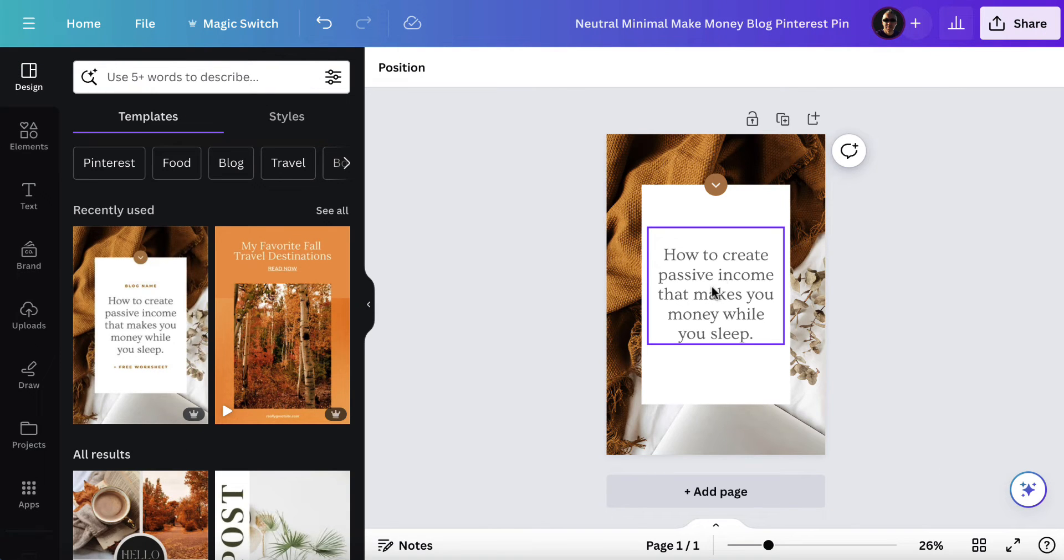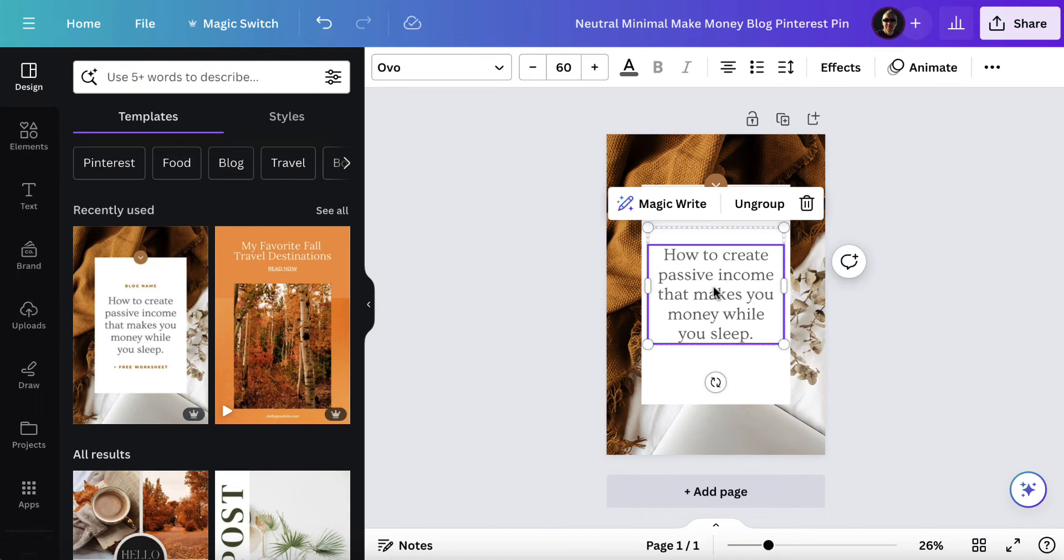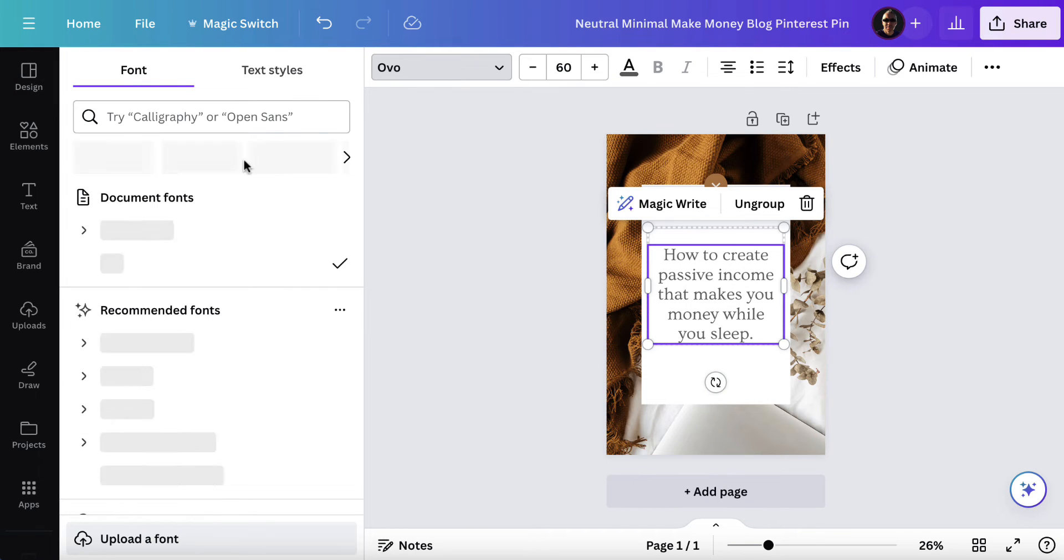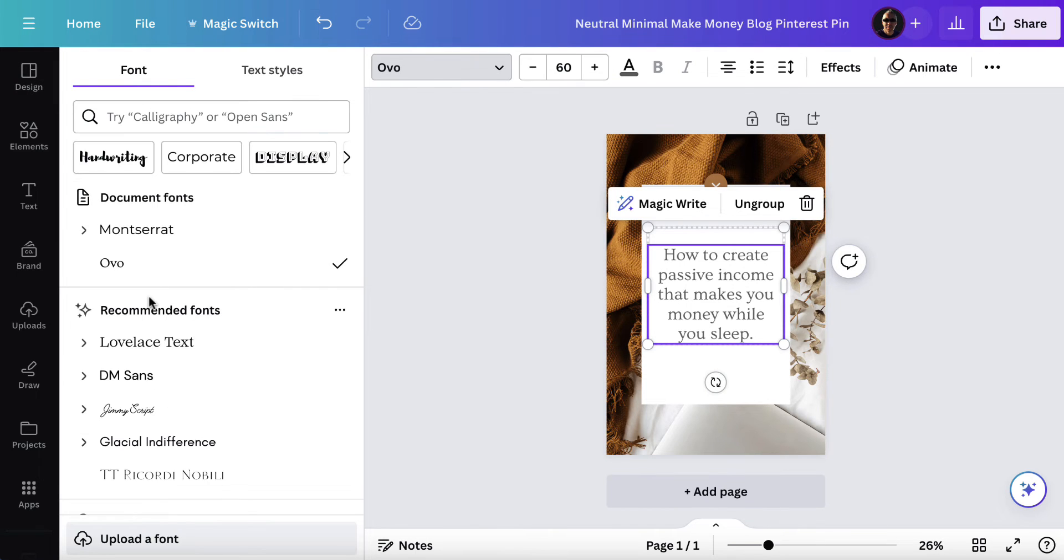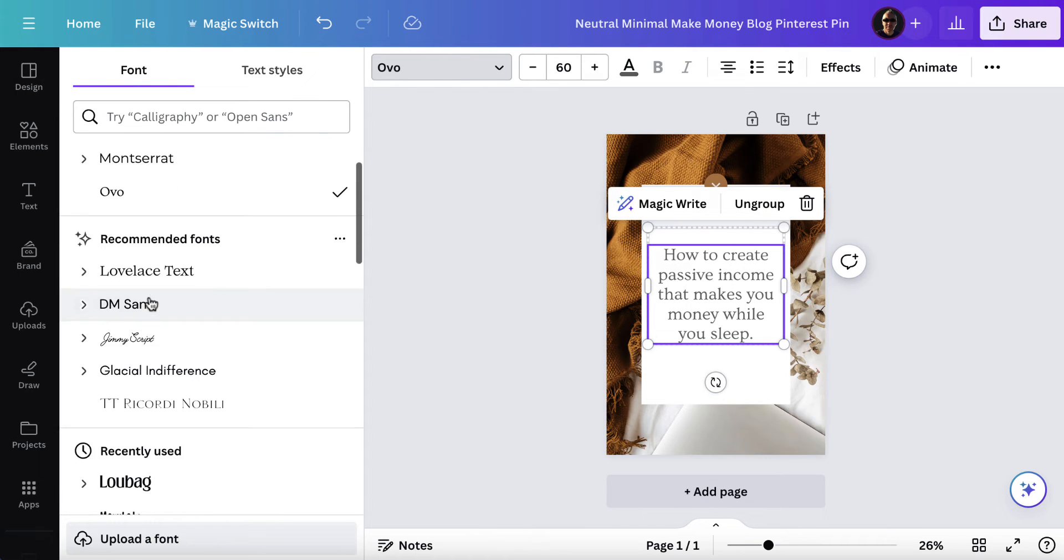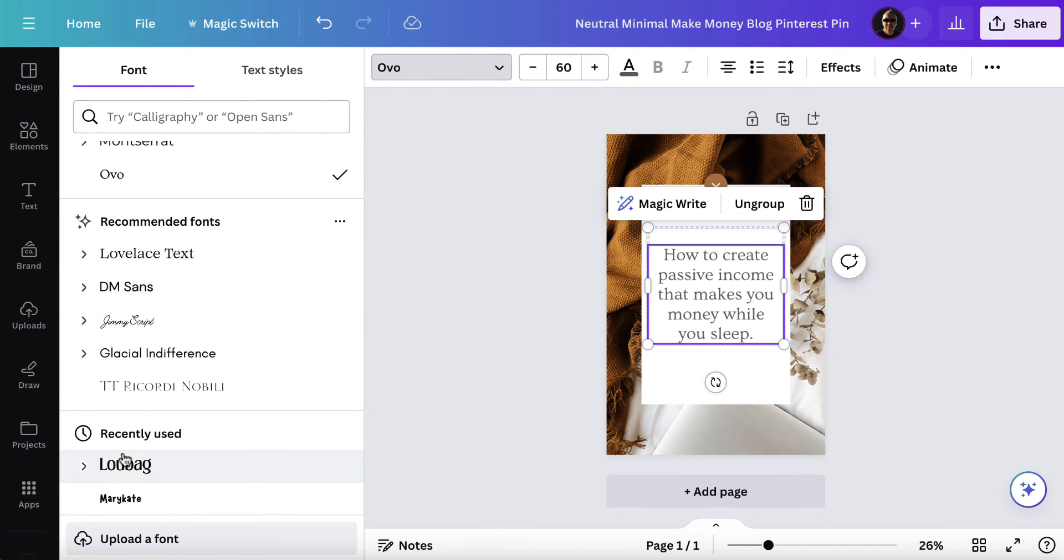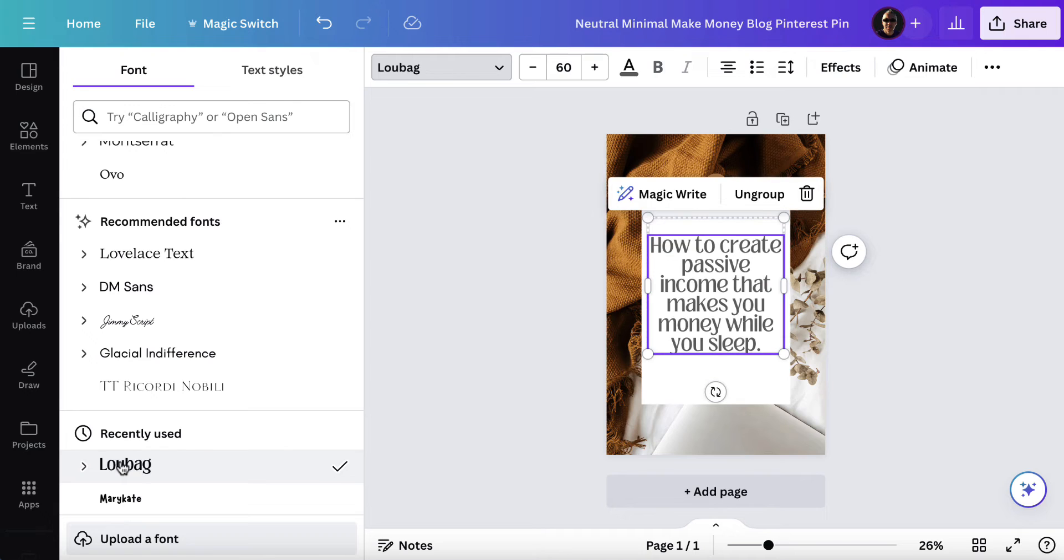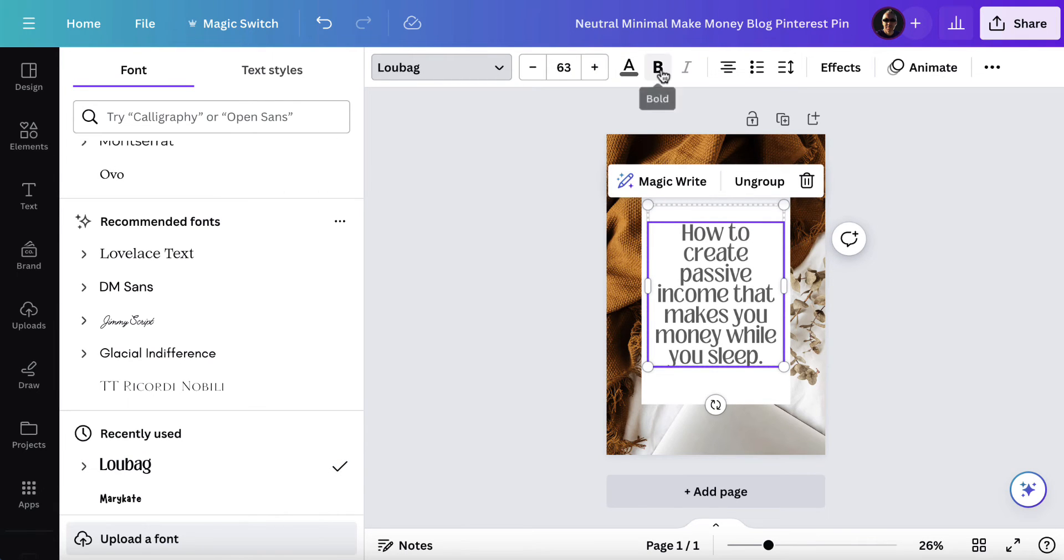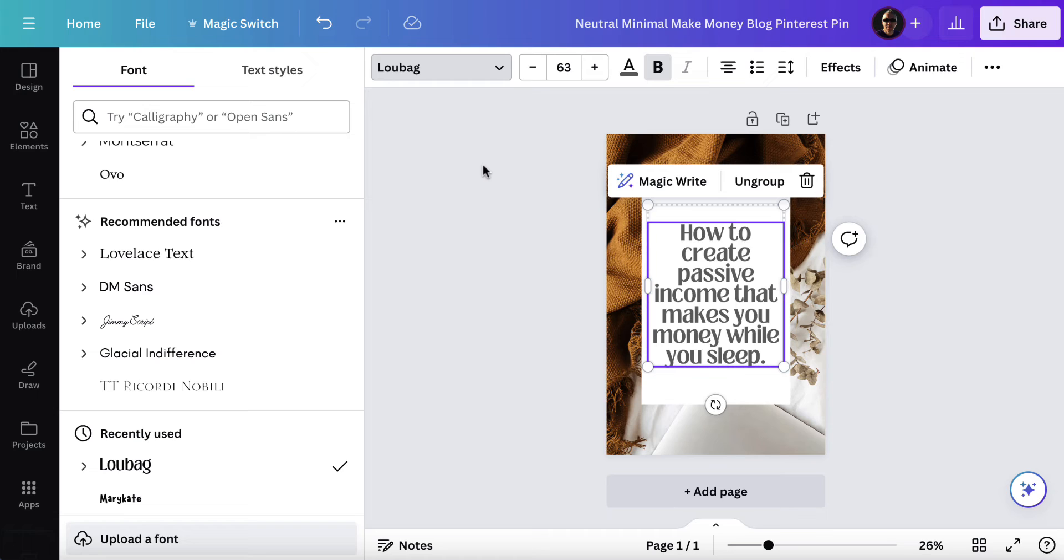Now the first thing I want to do is change this font. It doesn't look very nice to me. So first of all I want to click up here and choose one of the fonts that I like. I like this font here. So I'm going to choose this. We can make it a little bit bigger. We can make it bold. Get a font that you like and make it the right size.